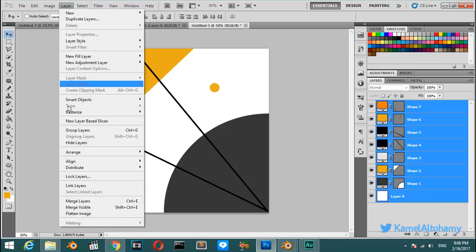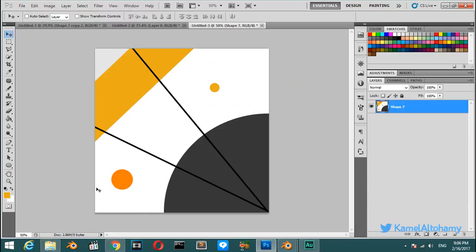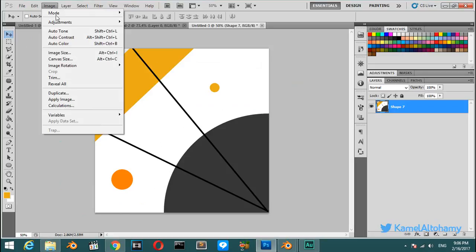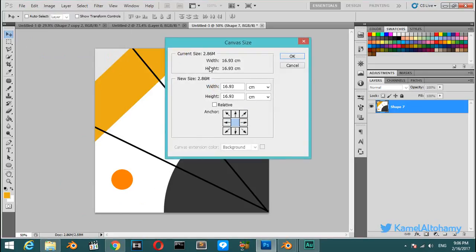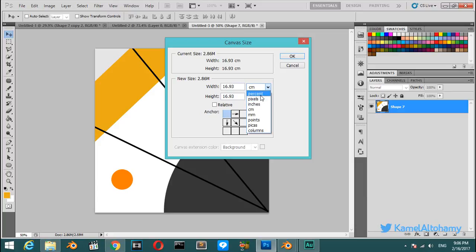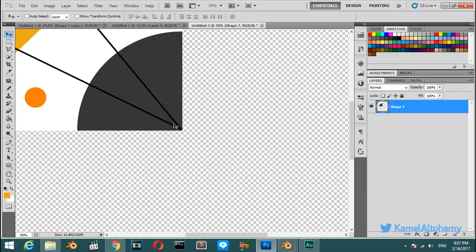Go to Image, Canvas Size. We will start this from this corner and with percent we will change the size to be four times like this right here.